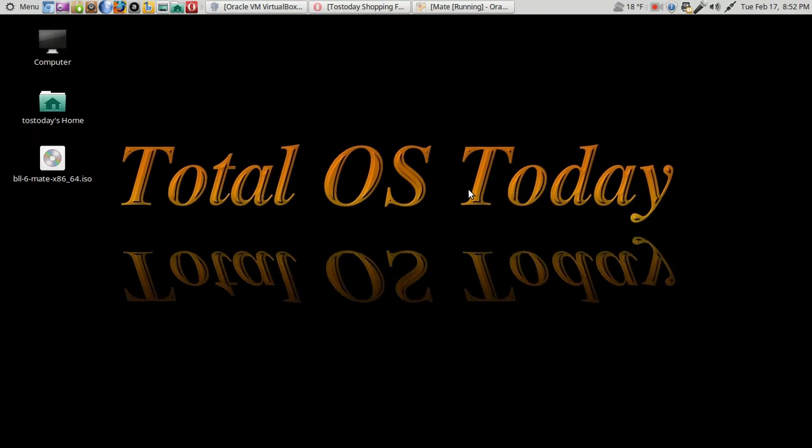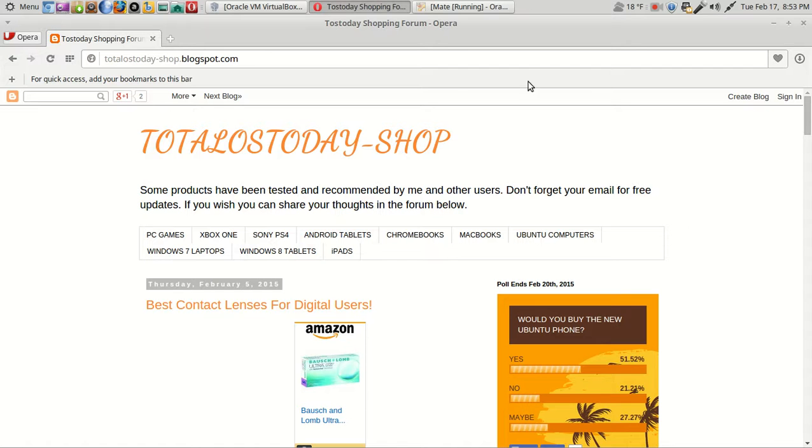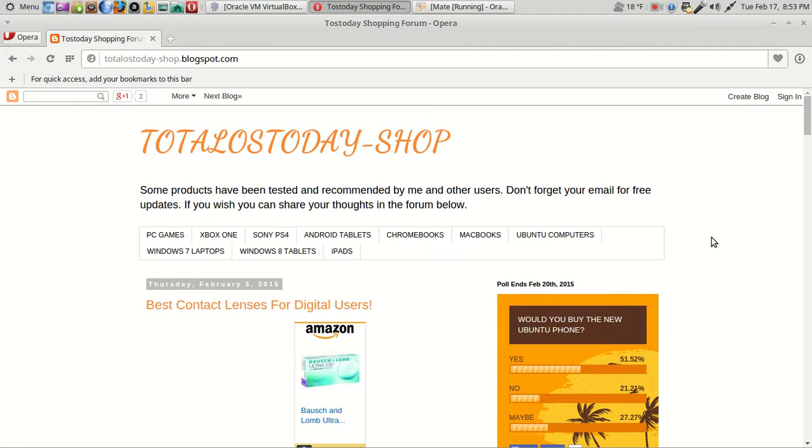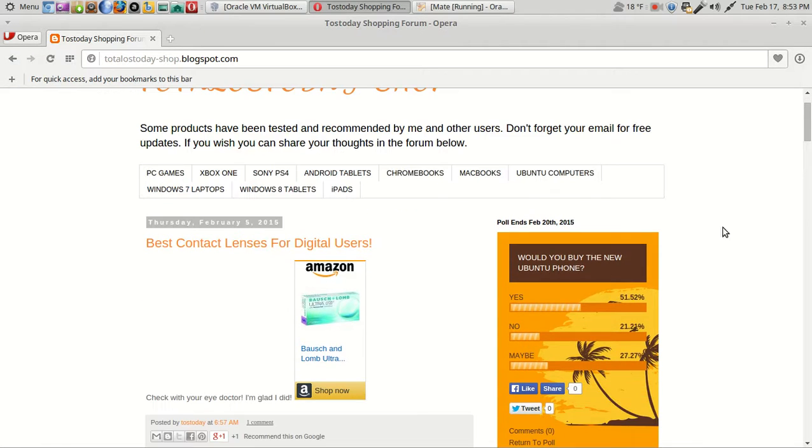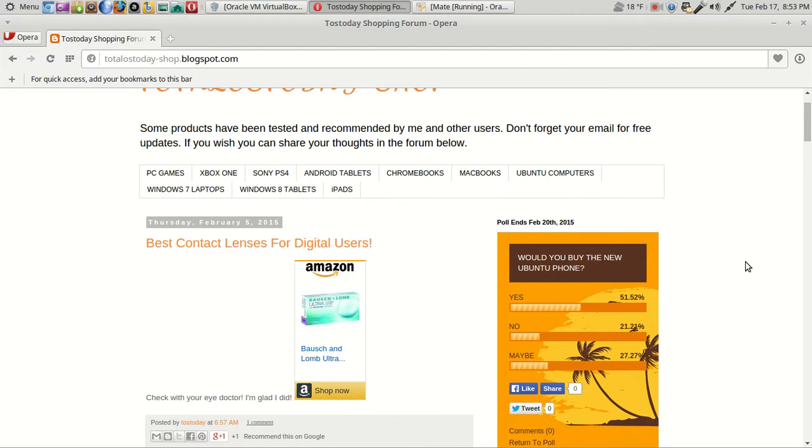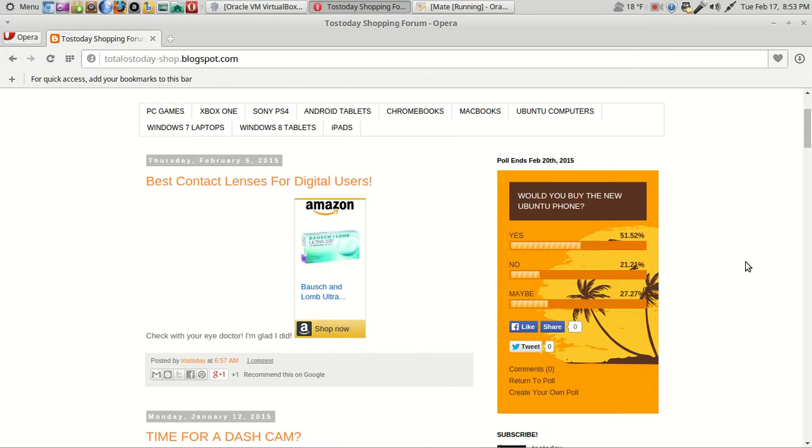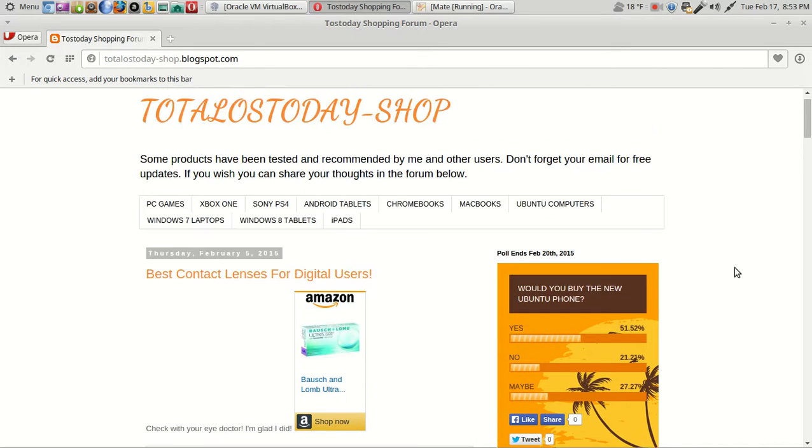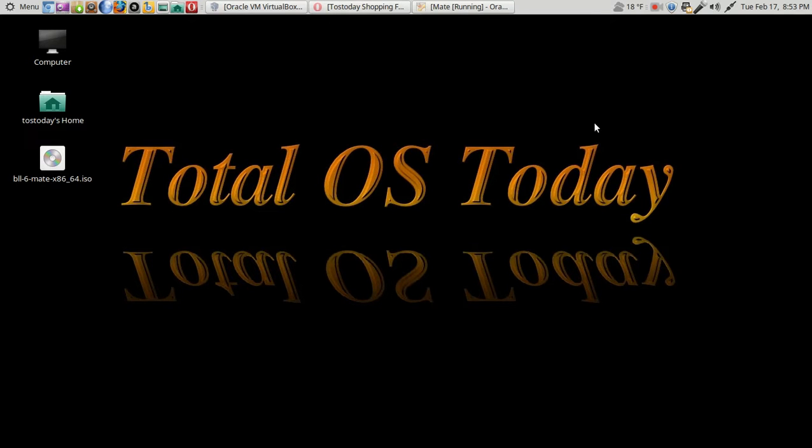All right, before I end, don't forget to vote. Would you buy the new Ubuntu phone? The poll ends in about three days, February 20th. As of this recording, it is the 17th here in the States. Over 51% of you say yes. Very good news for the fine folks at Ubuntu. The phone did sell out. I'm assuming they will probably have another sale. And there is another company. I think the company Meizu coming out with their version of the Ubuntu phone next month in March. I'll have links for all this below in the show notes.